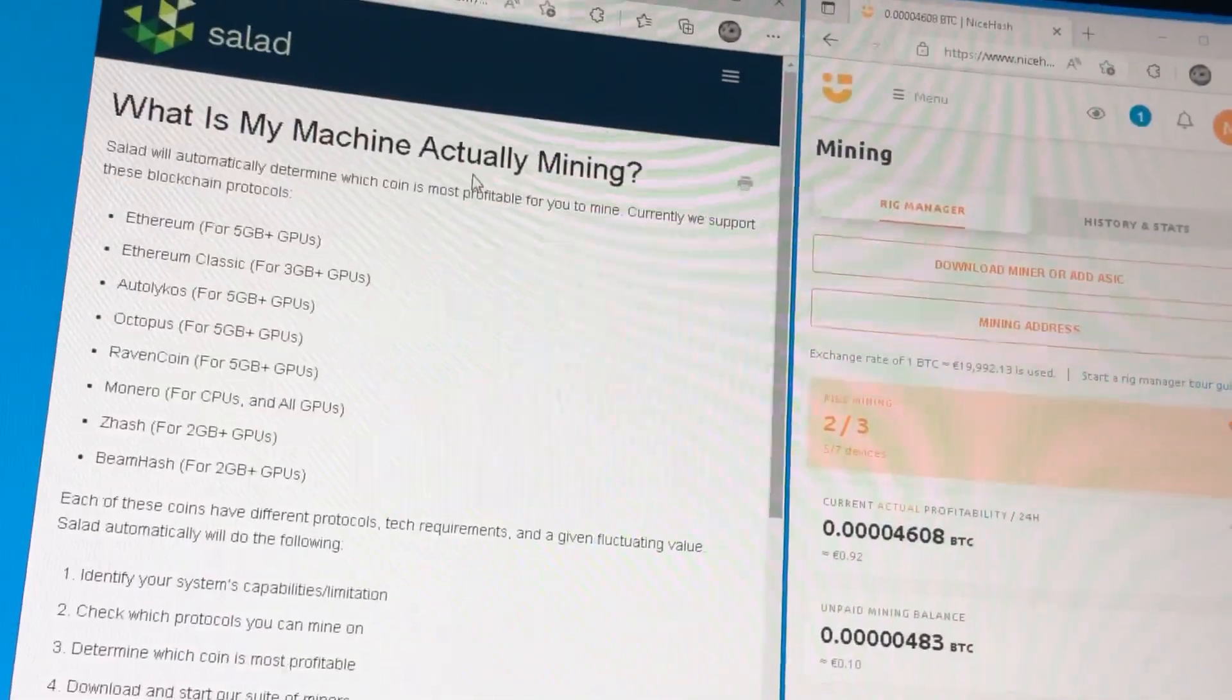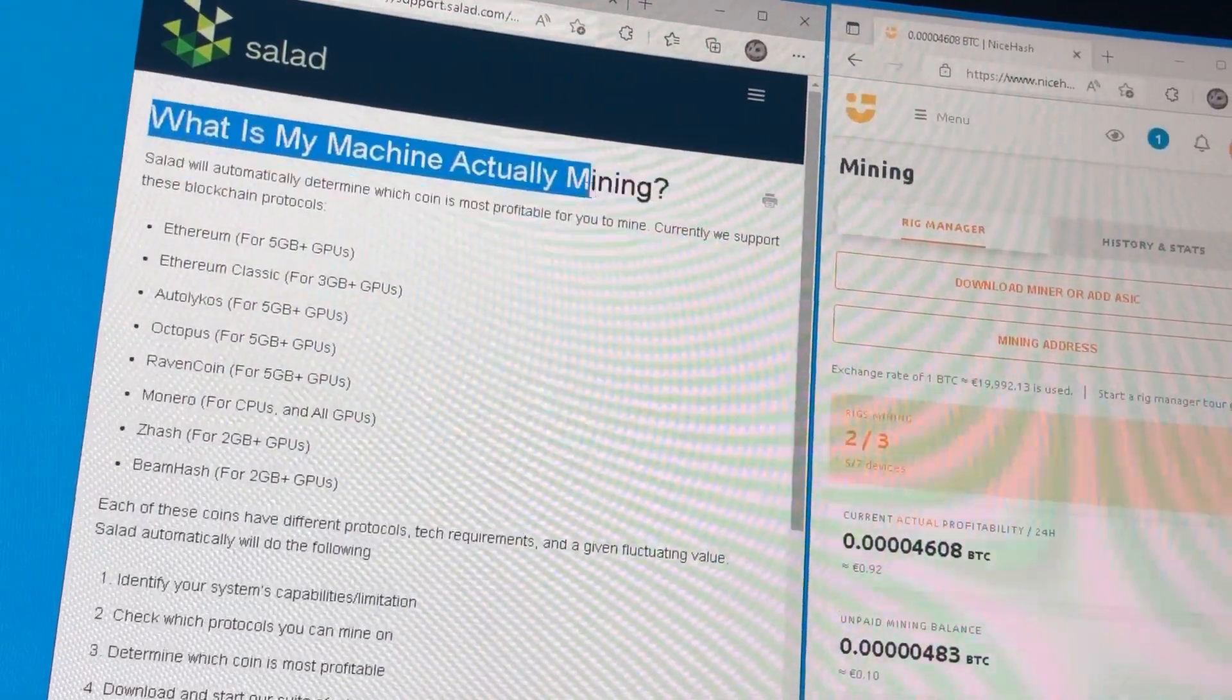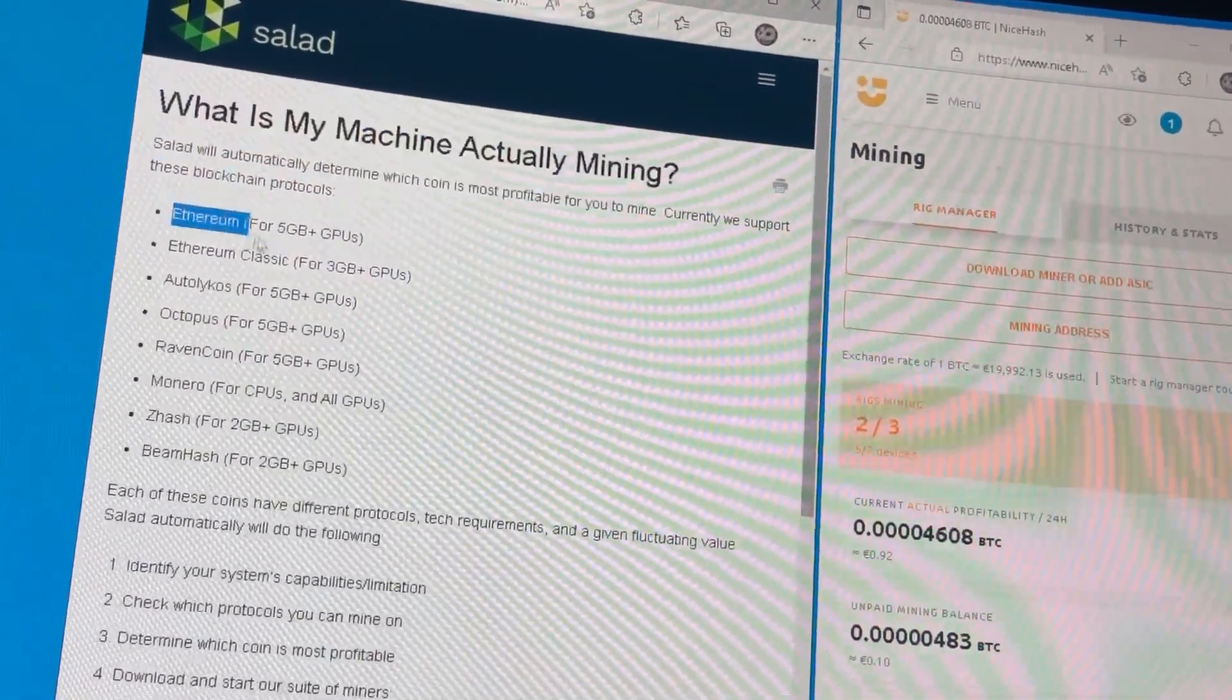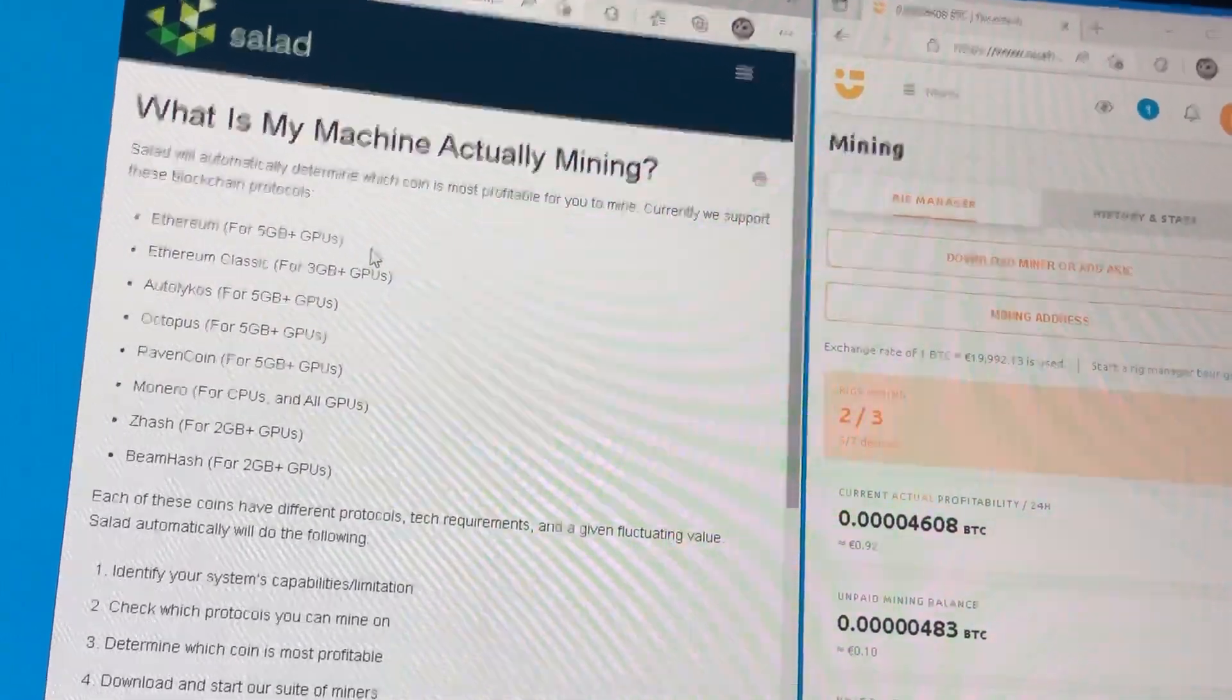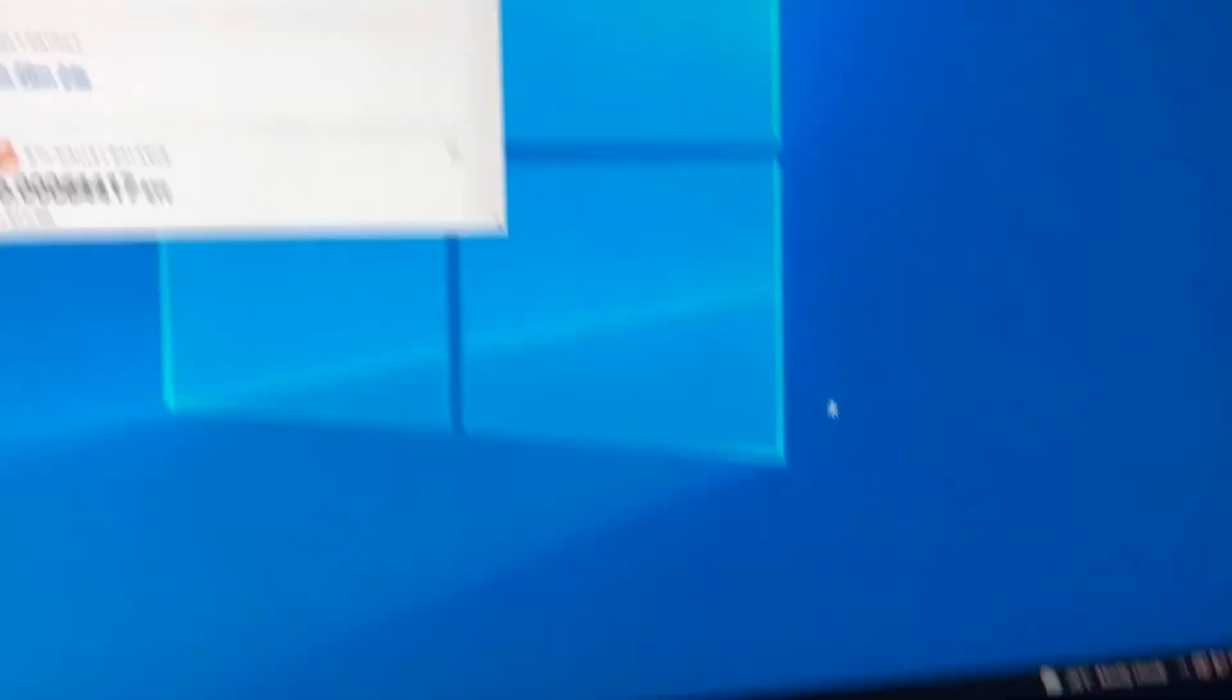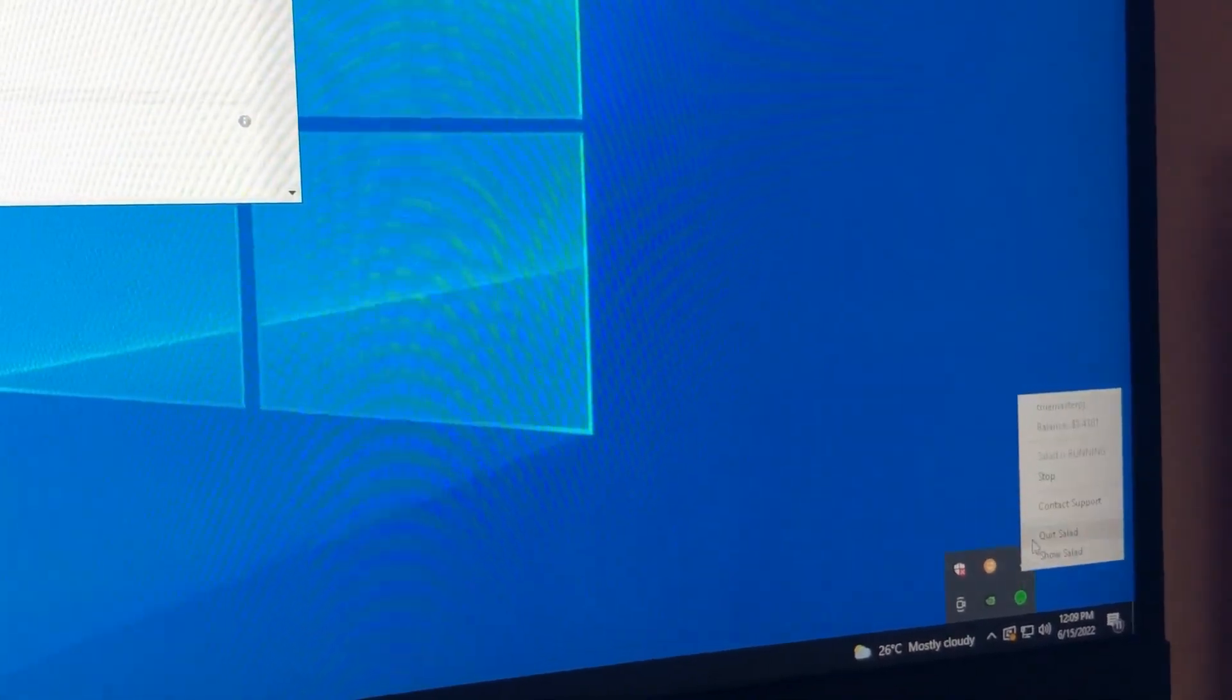If it's choosing which cryptocurrency is best to mine for profitability, then it should choose Ethereum, because Ethereum is the current most profitable cryptocurrency for mining.